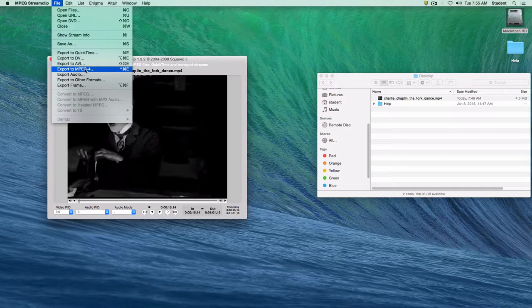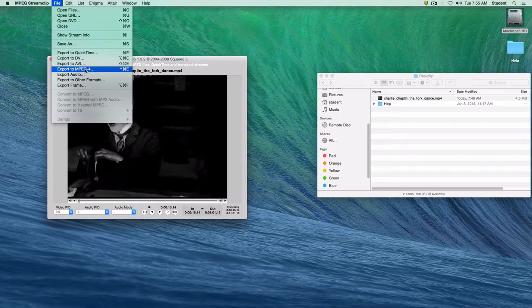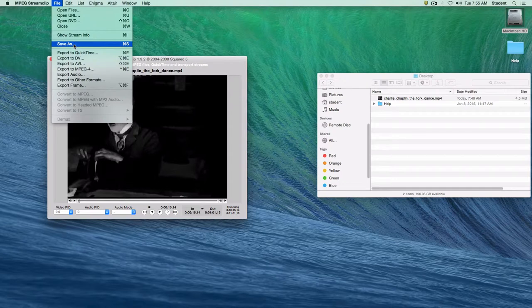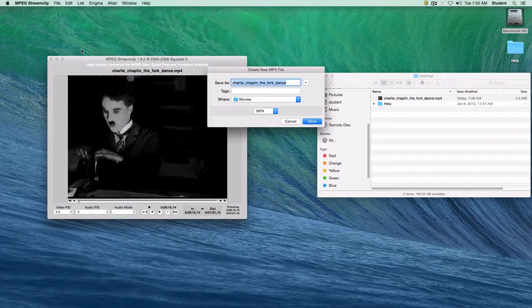We actually want to not do any what's called transcoding. We want to just simply re-encode this in the format that it existed. And all we're doing is just taking bits out. So we're just doing a really uncomplicated edit in this case. So we're just going to choose save as.